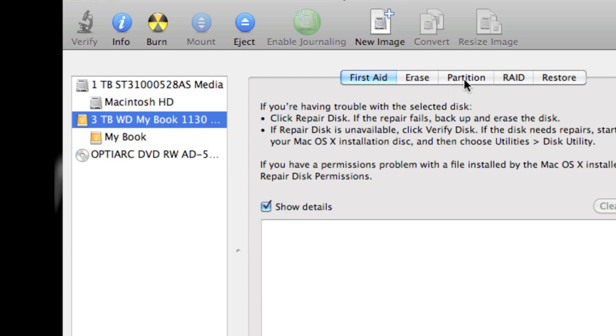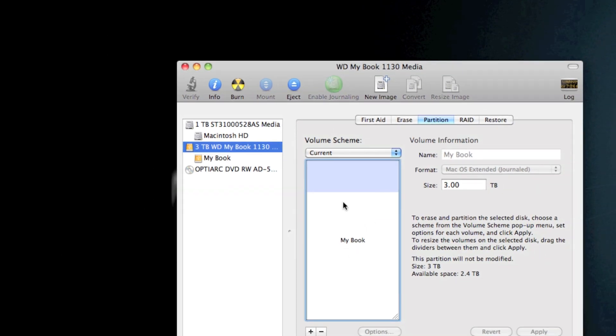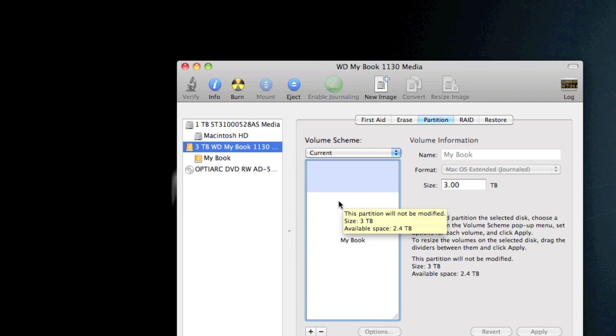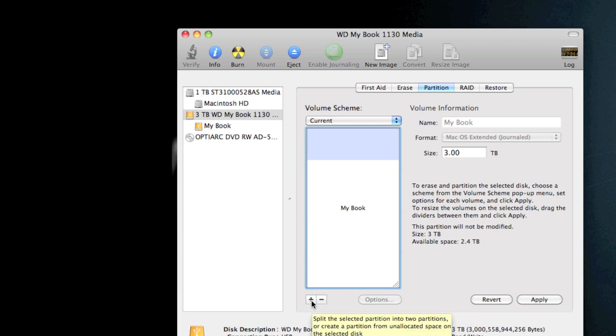You're going to want to go over on this tab here and hit Partition. This blue bar is the space taken up and the white is the available. I want to add a new partition, so you're just going to hit the plus.